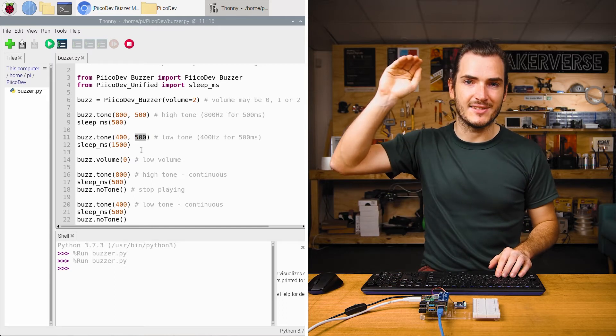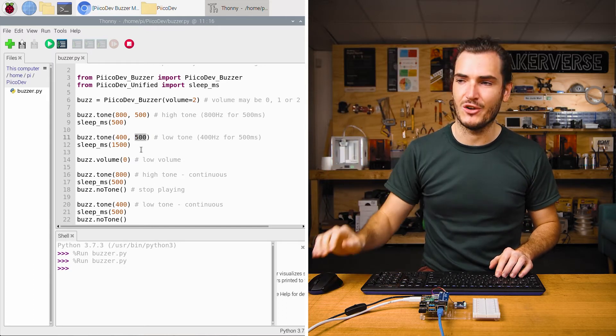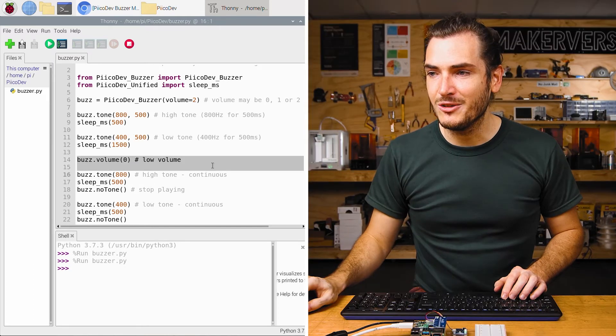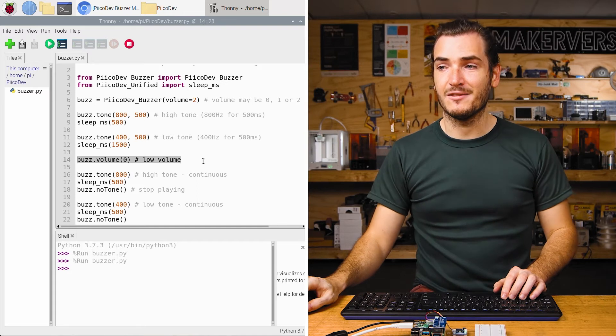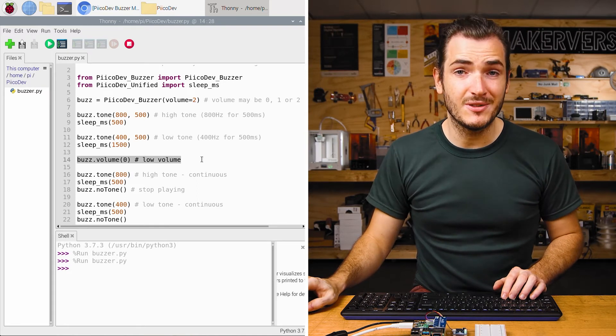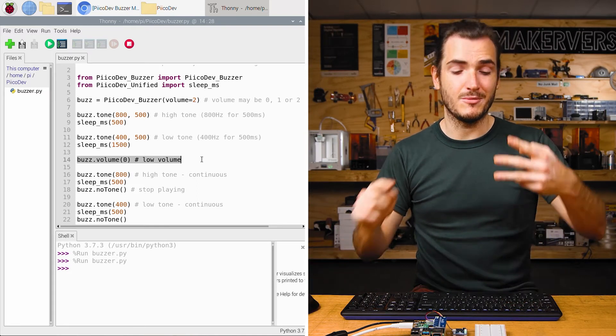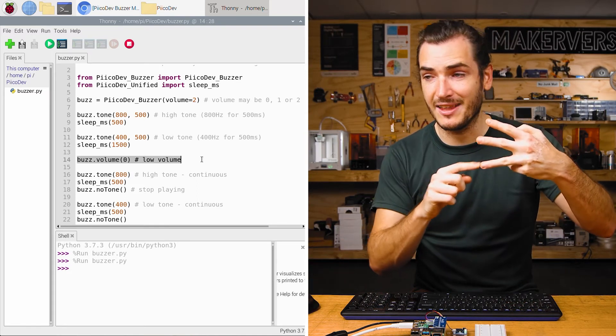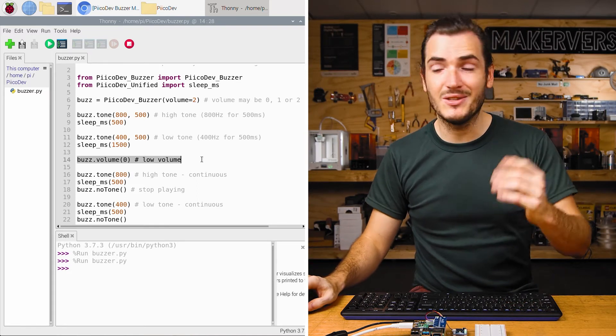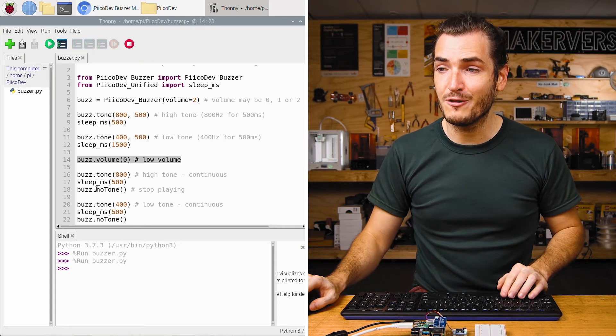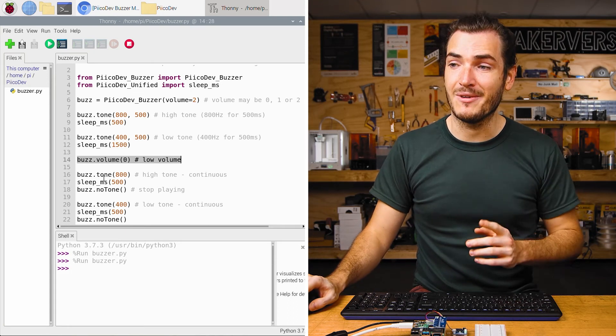So that's our two tones, that high-low tone. In the middle, we call Buzz.volume zero, so that will set the volume to the lowest level, and we do the same thing all over again.